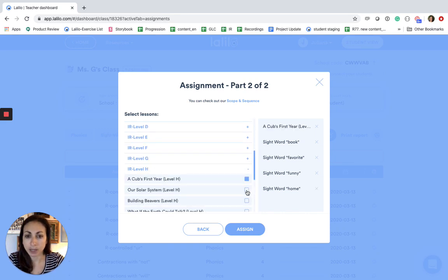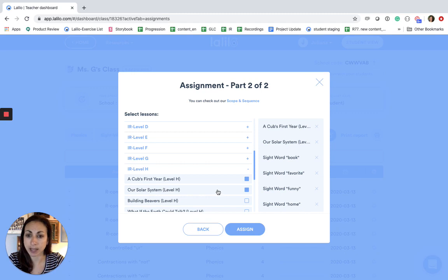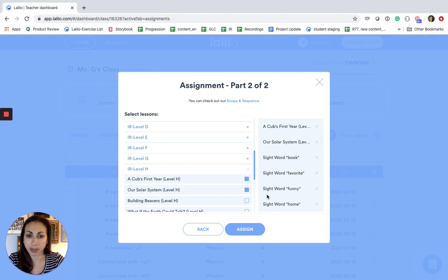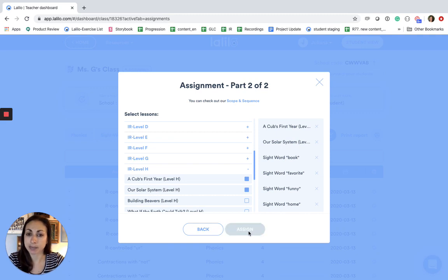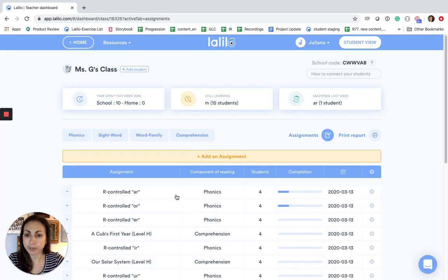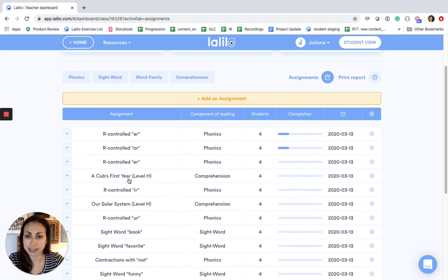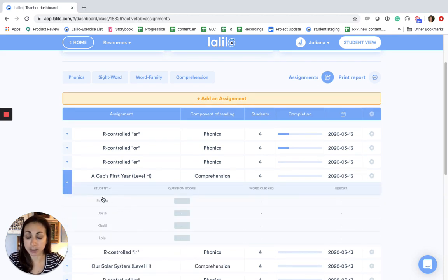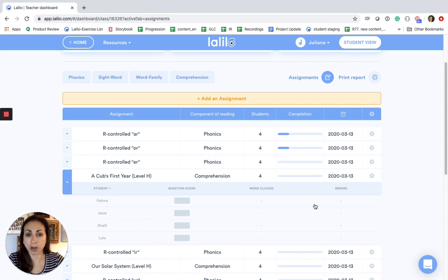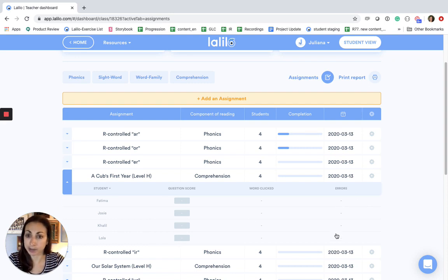So you can make as many lesson assignments as you want in one go and then all of the lessons that you've assigned will show up here on the right side. Just hit assign and then you'll see all of the lessons that you've assigned in this list, and again you can click into them to keep track of who's completed them, what their score was, and to get more information on their individual errors.